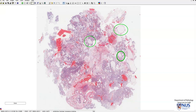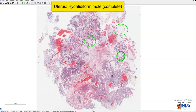This is a virtual microscopy slide of a case of complete hydatidiform mole, taken from a curettage of the uterine contents.